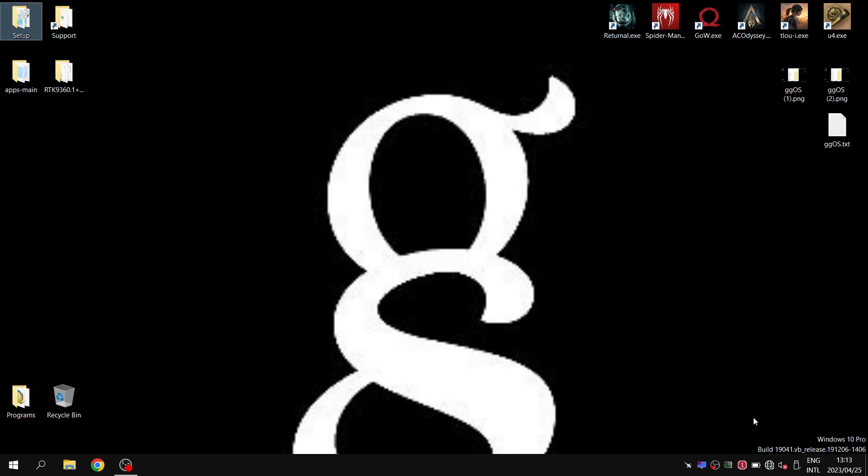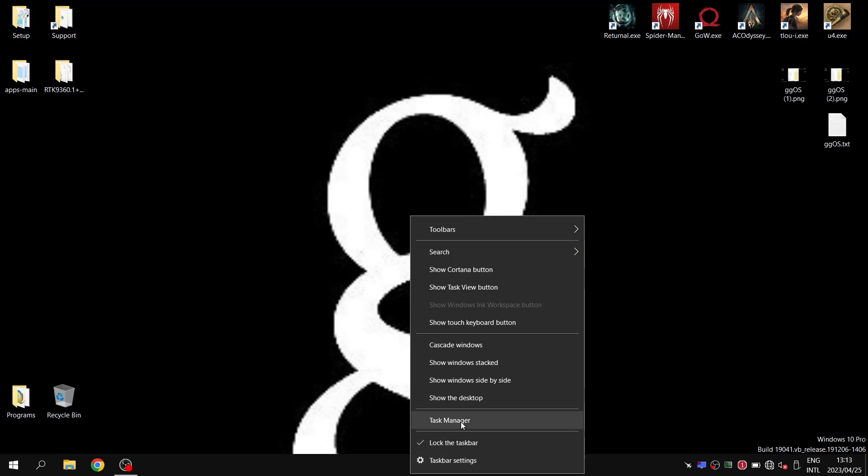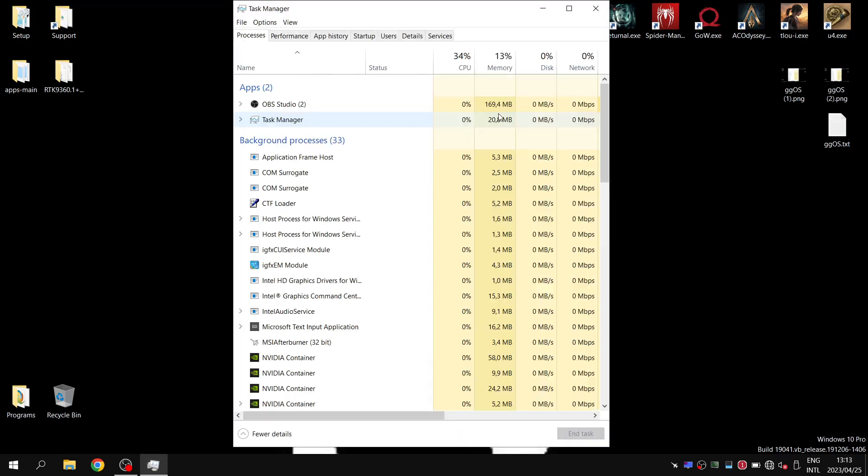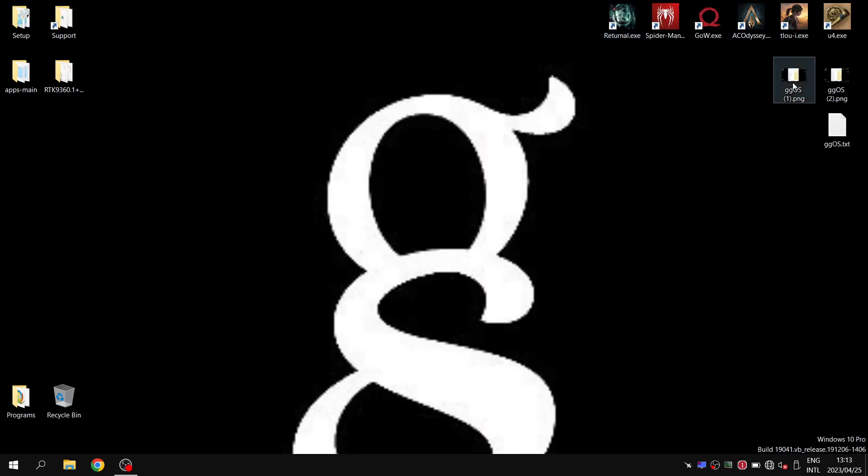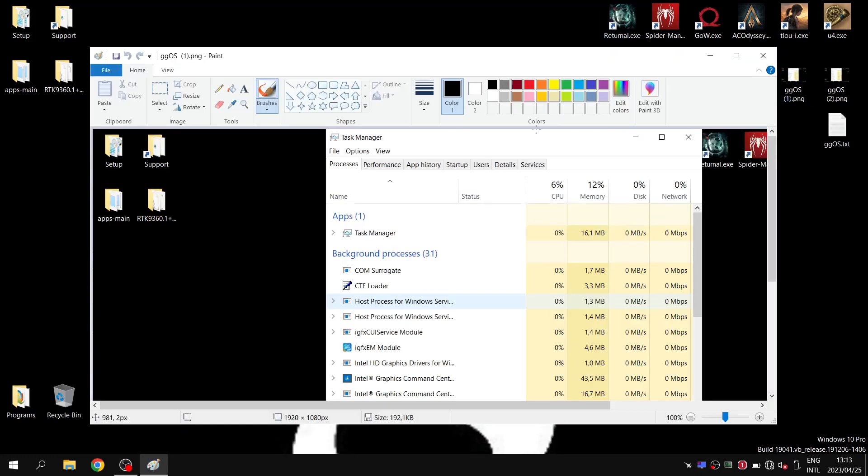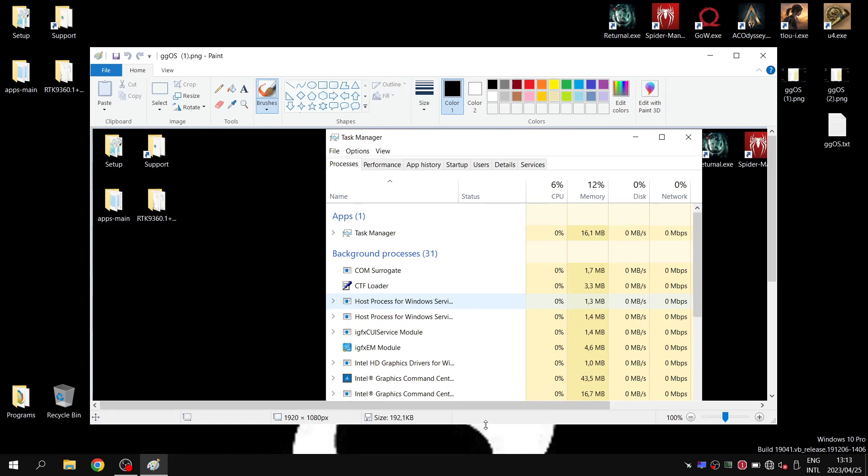In terms of what the usage is like, this isn't a true reflection because I'm recording at the moment, but it's very similar to Atlas OS.